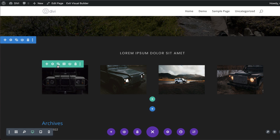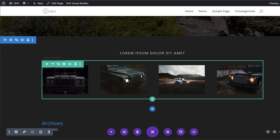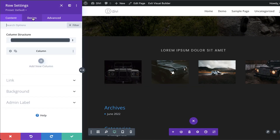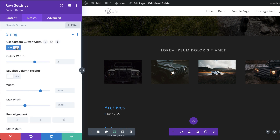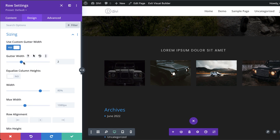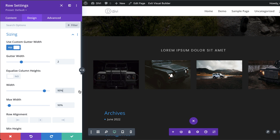For the icon I'll just use this one here. Let's save, go to Row Settings, then Design > Sizing. I'll enable custom gutter width and set it to 2, set the maximum width to 90, and the width to 90 as well.